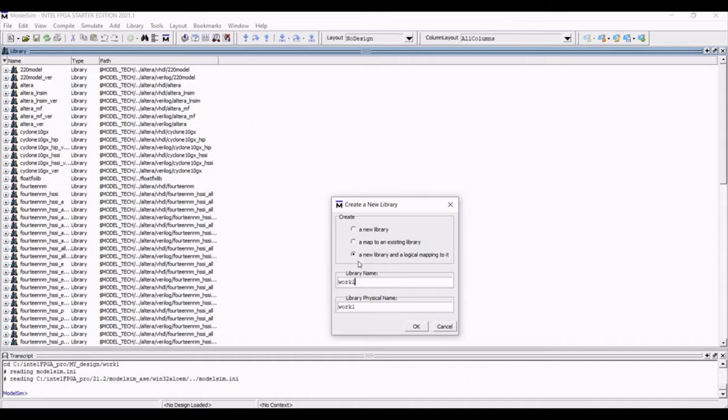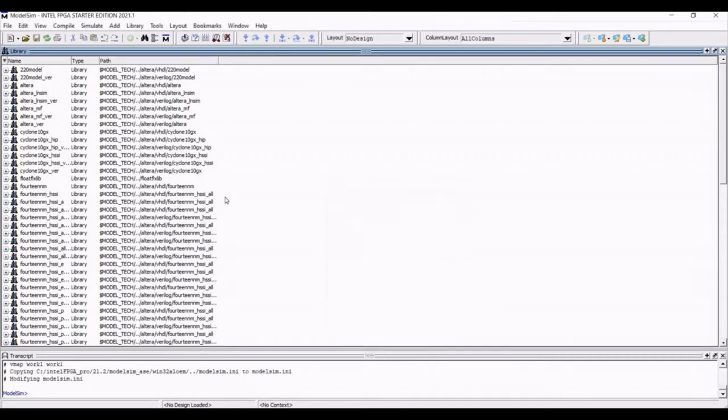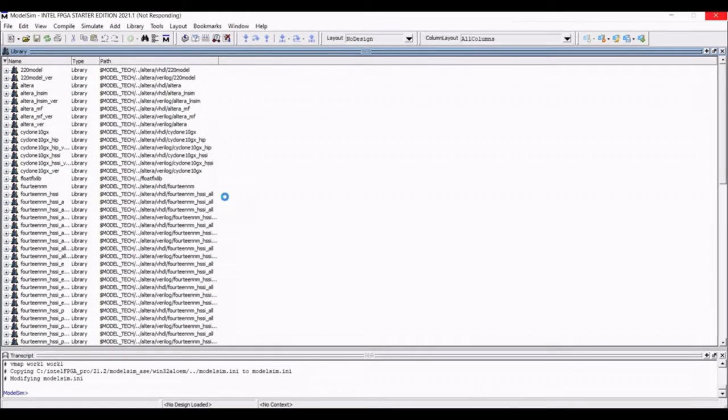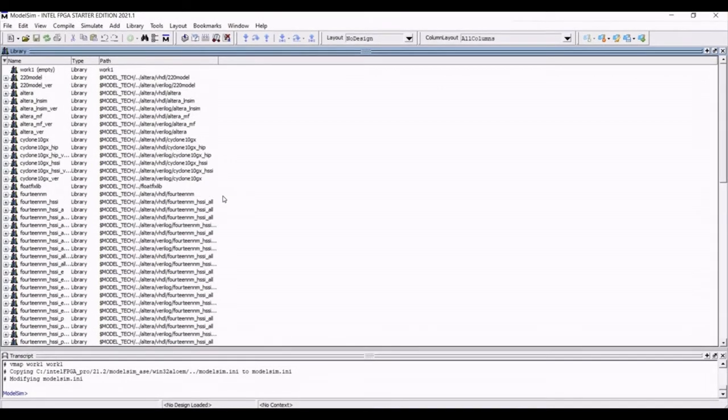You can keep it as work. So we will create the library work1. You can see that the new work library has been created.